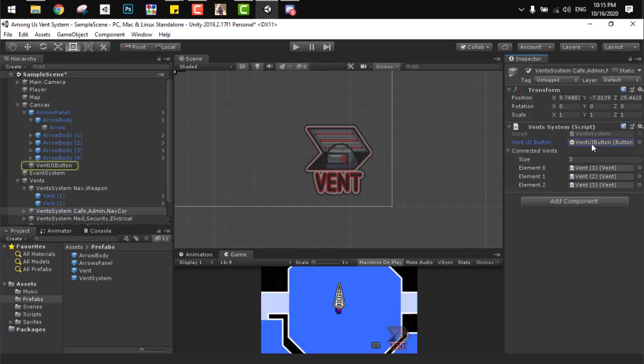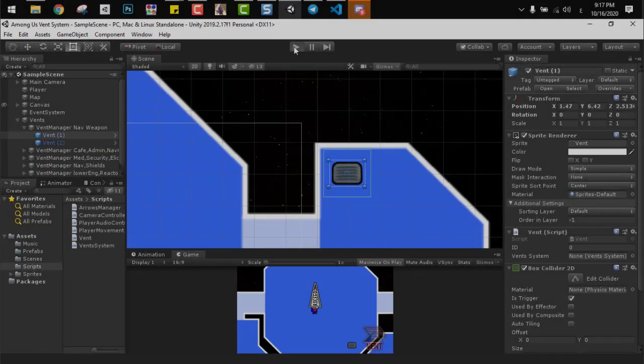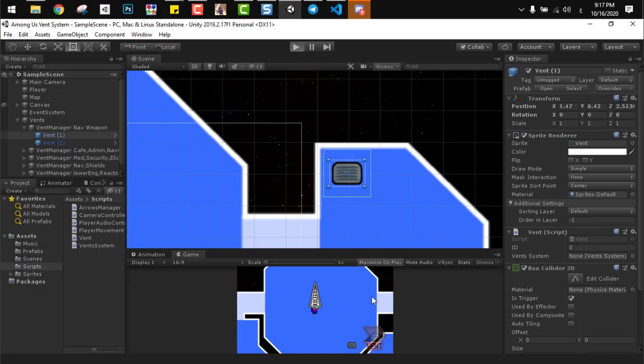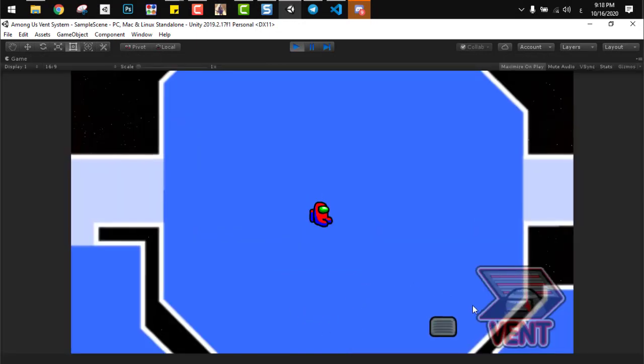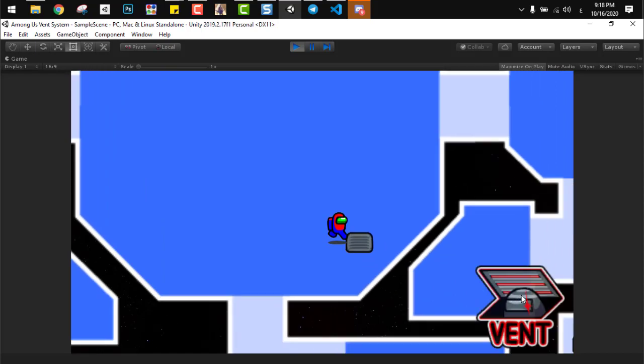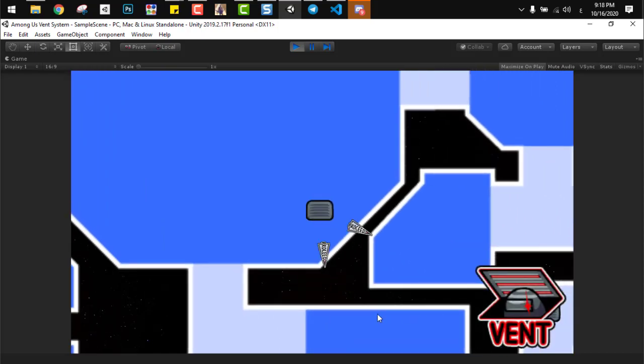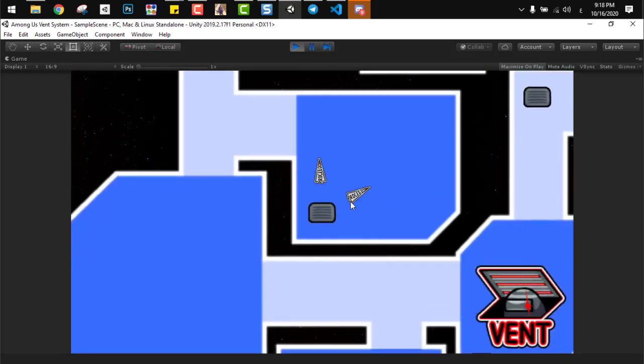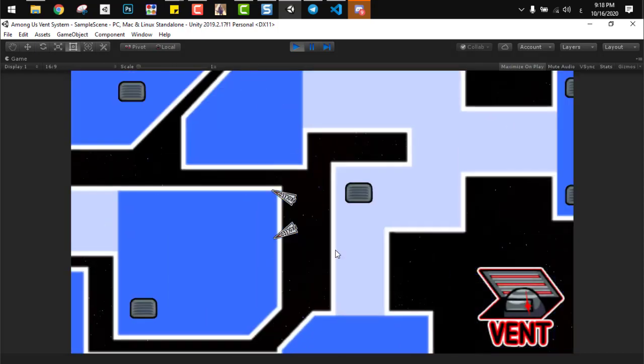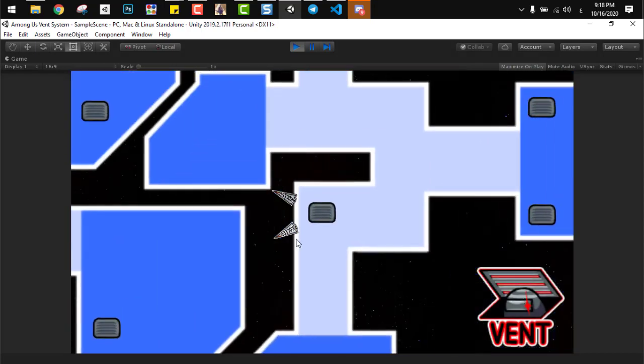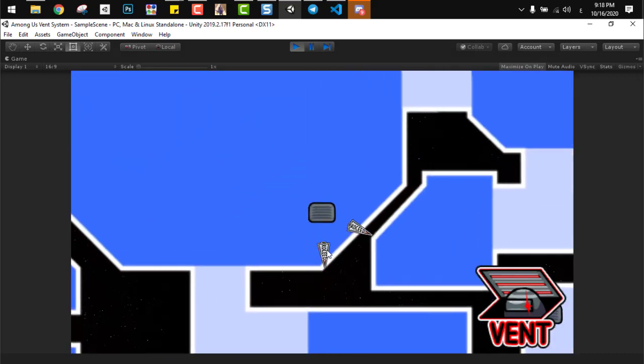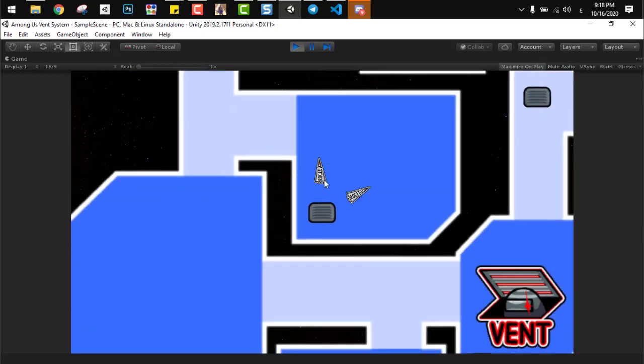So now if we go into Unity and try to test it out, it works amazingly. And the same as the game, we enter the vent by using a button, the vent button. And when we are inside the vent, we use these small arrows to move between vents. It's working perfectly, and I loved this challenge.